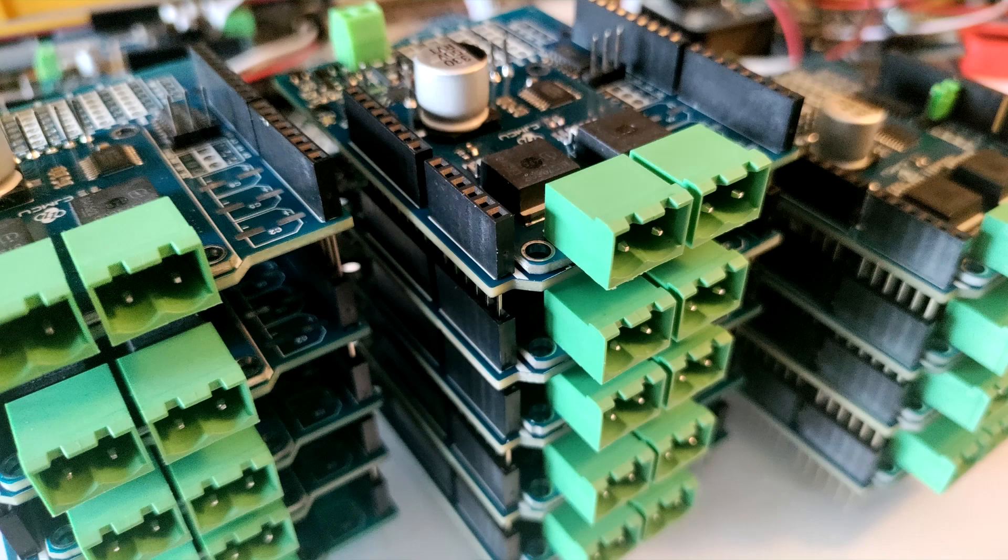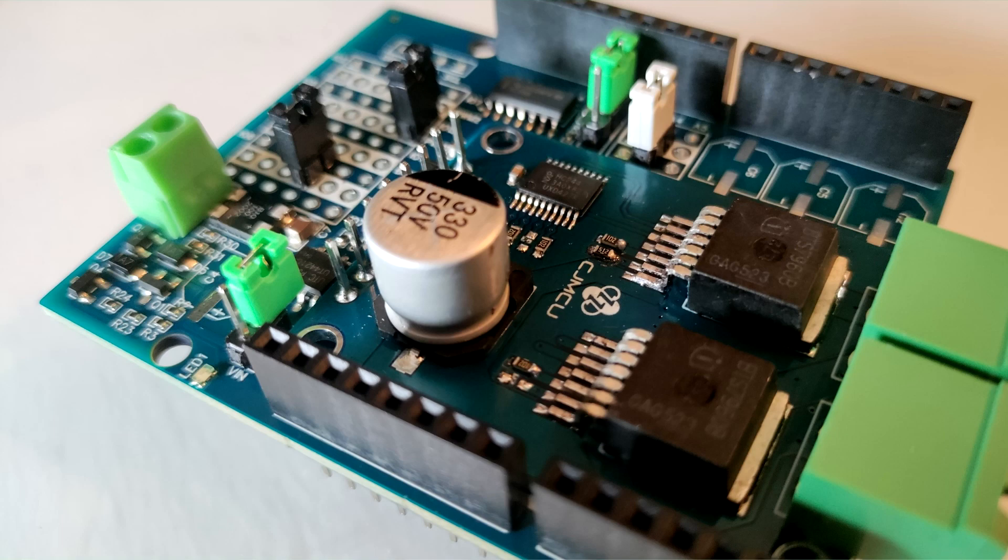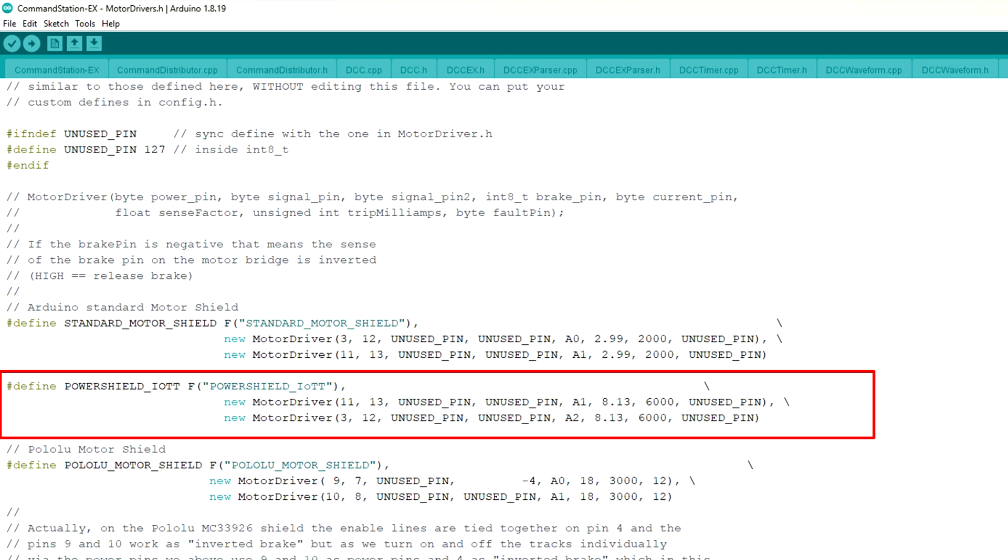The power shield is now available in some quantities in the Tindi store, so it's the perfect time to talk about configuration and installation and how to set up the DCCX software on the Arduino.